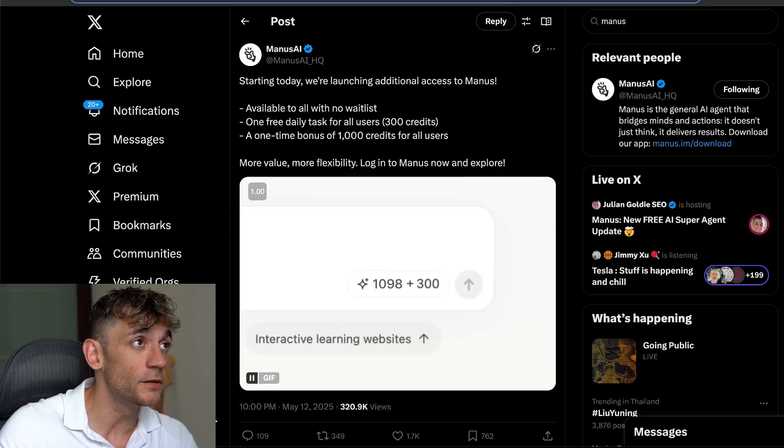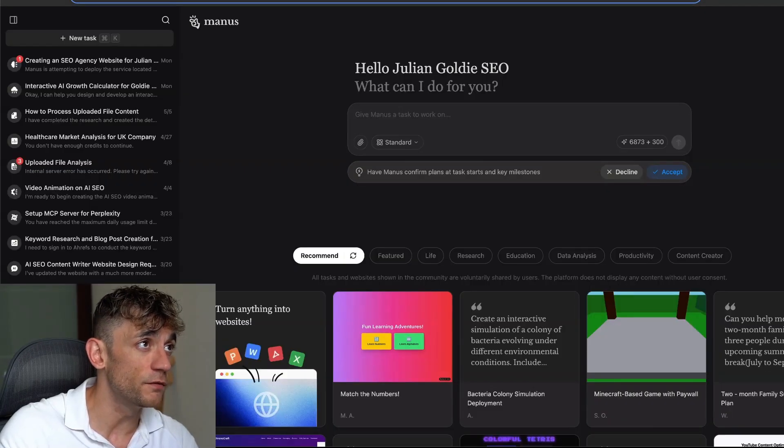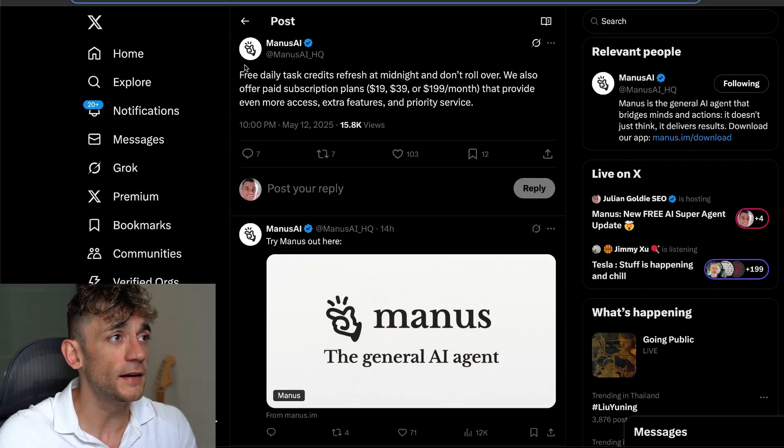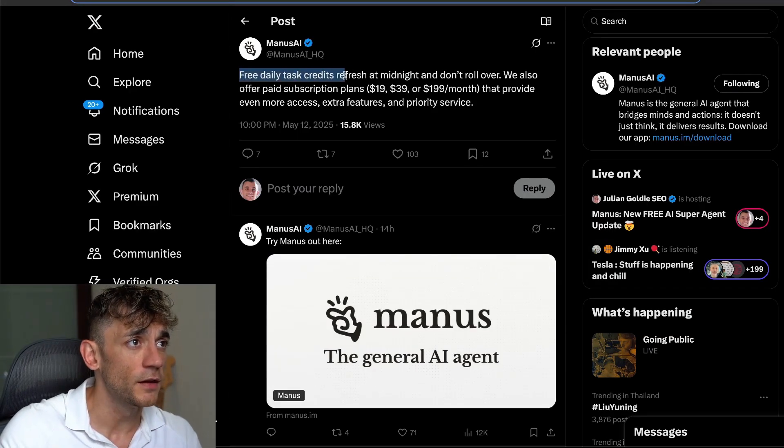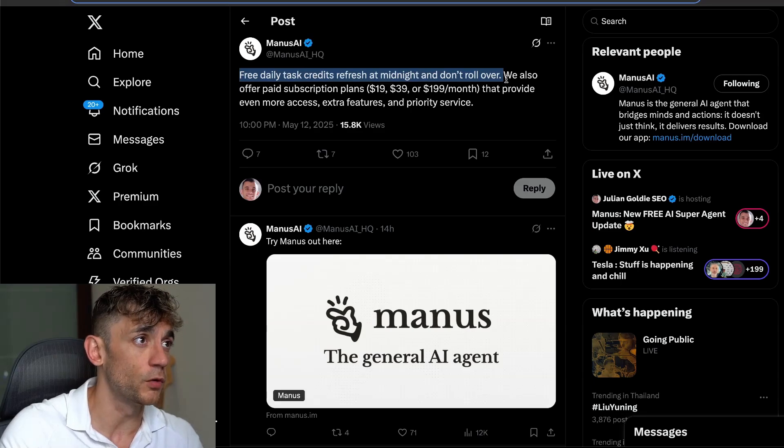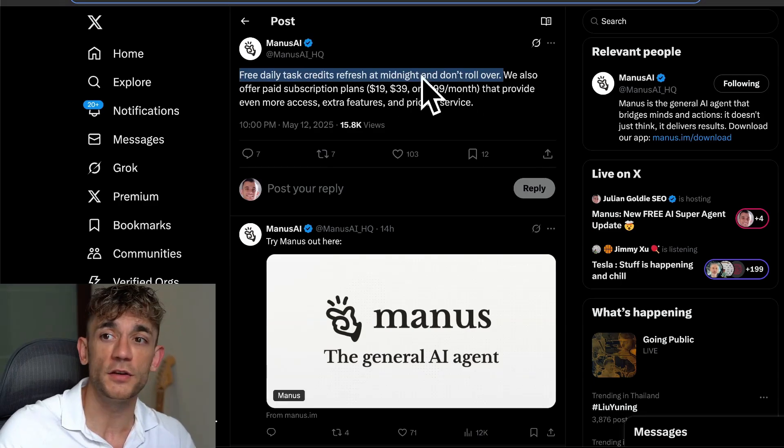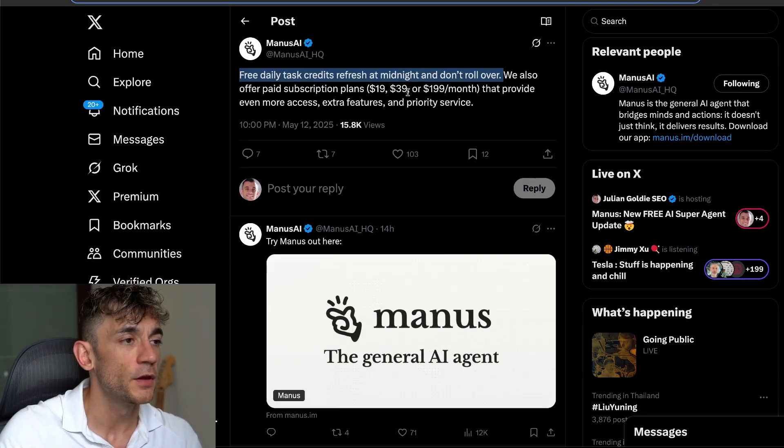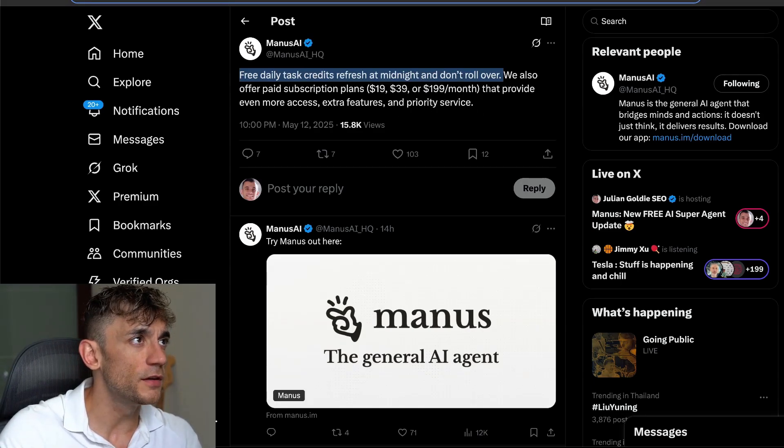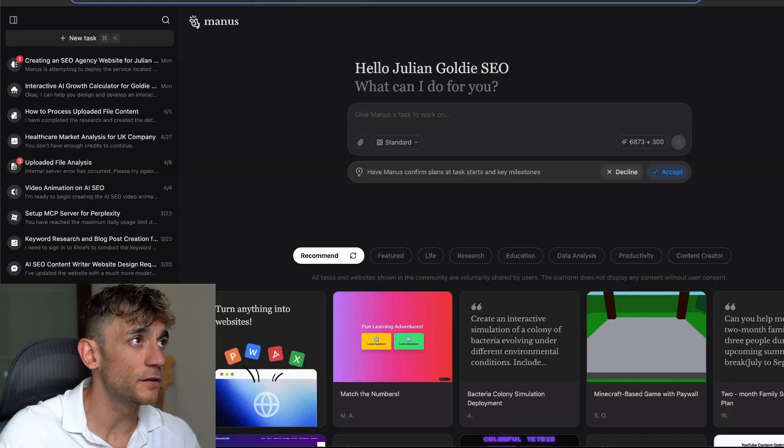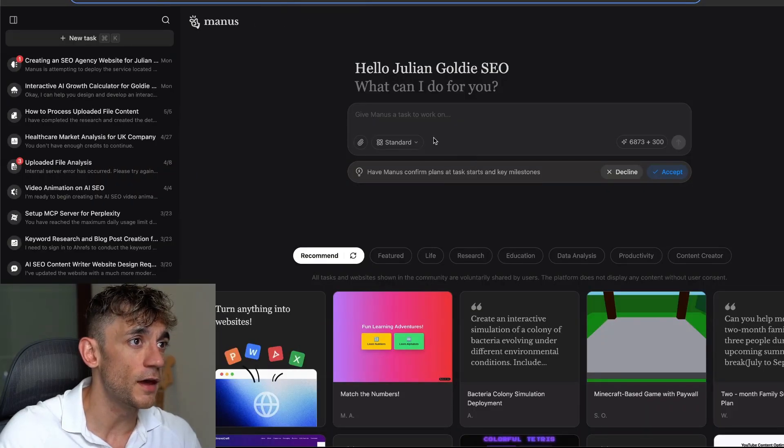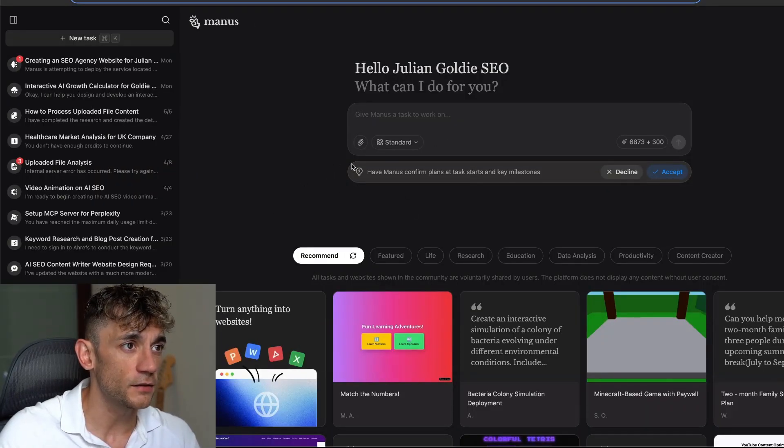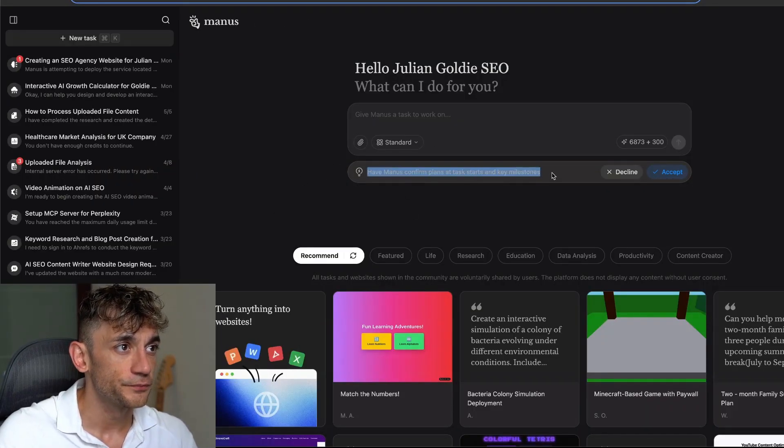Basically, this allows you to use the Superagent for free. The free daily task credits refresh at midnight and don't roll over, so bear in mind you've got to use them while you can. But you can get free access to Manus now using their AI Superagent, and it's pretty simple and easy to get access to.